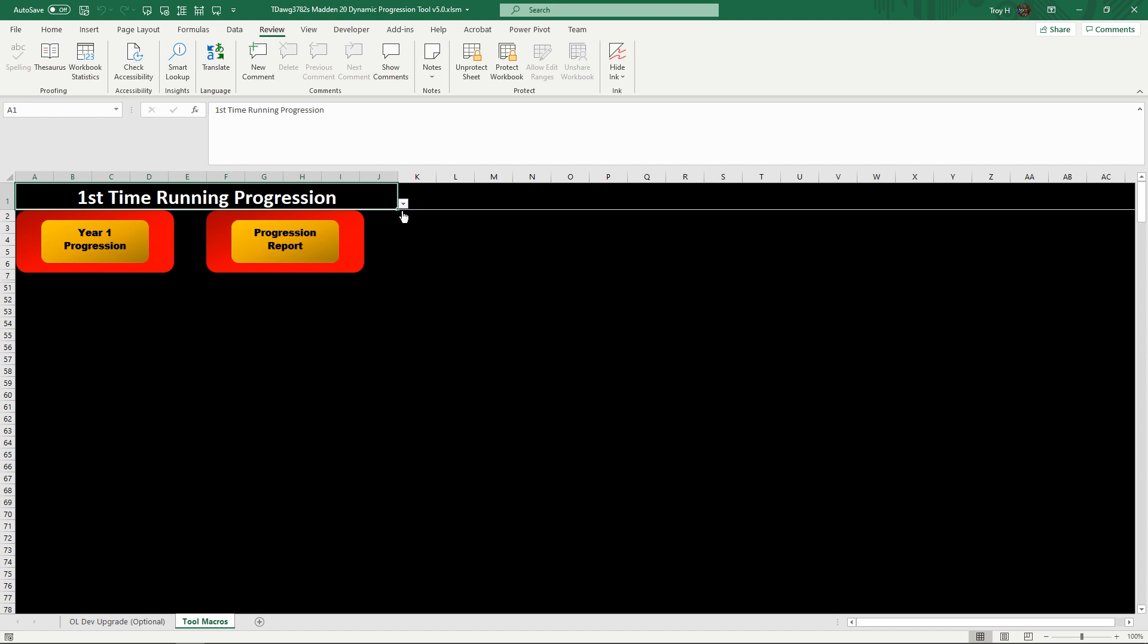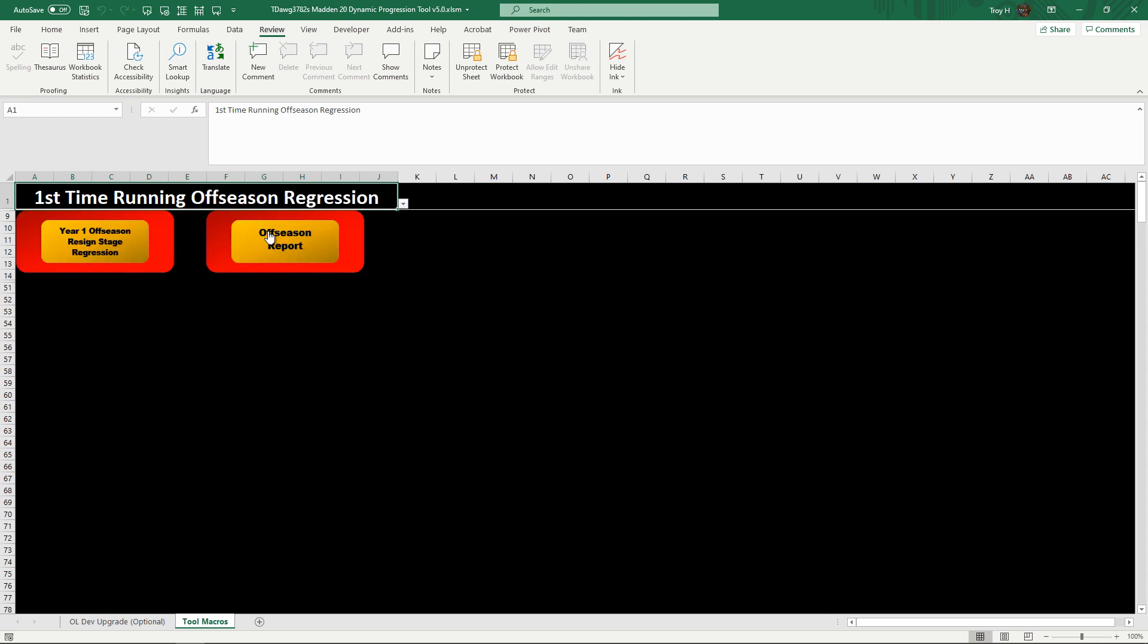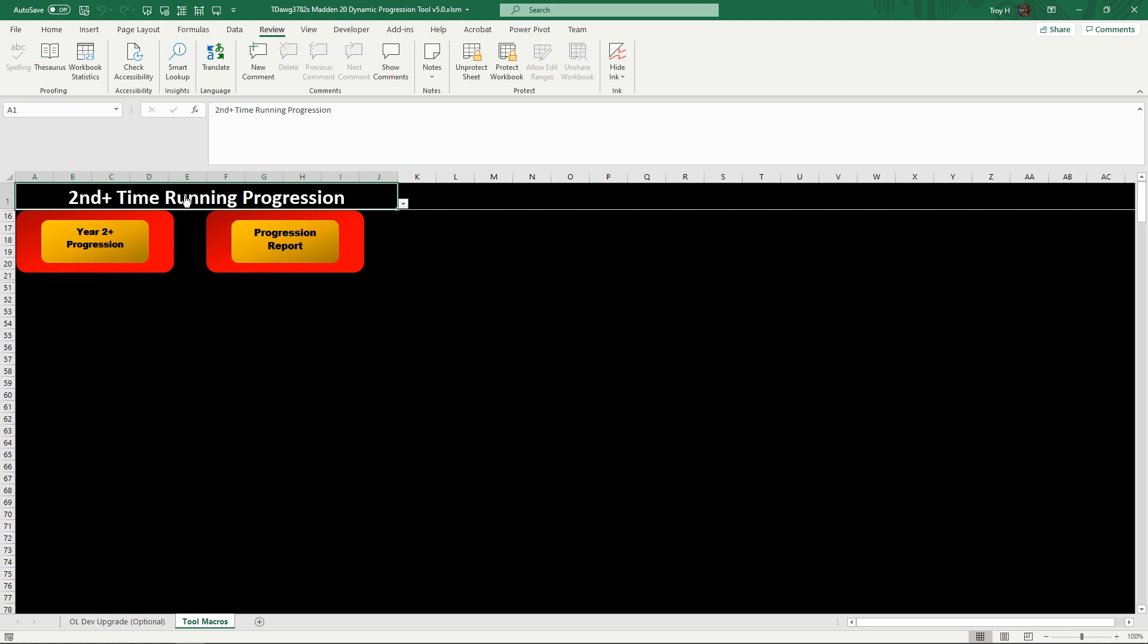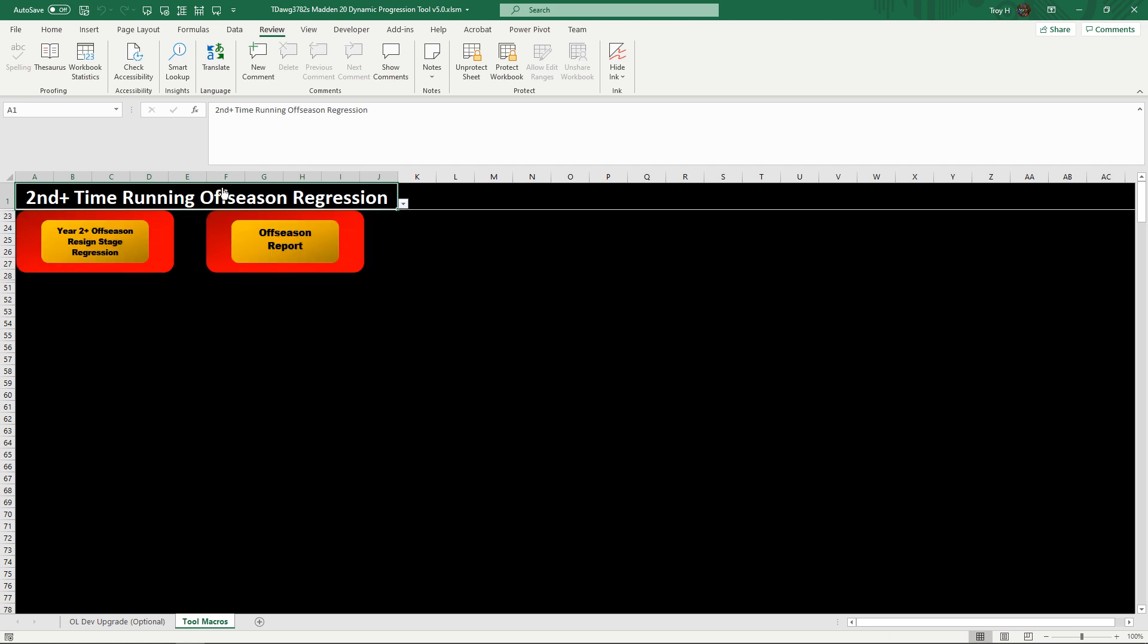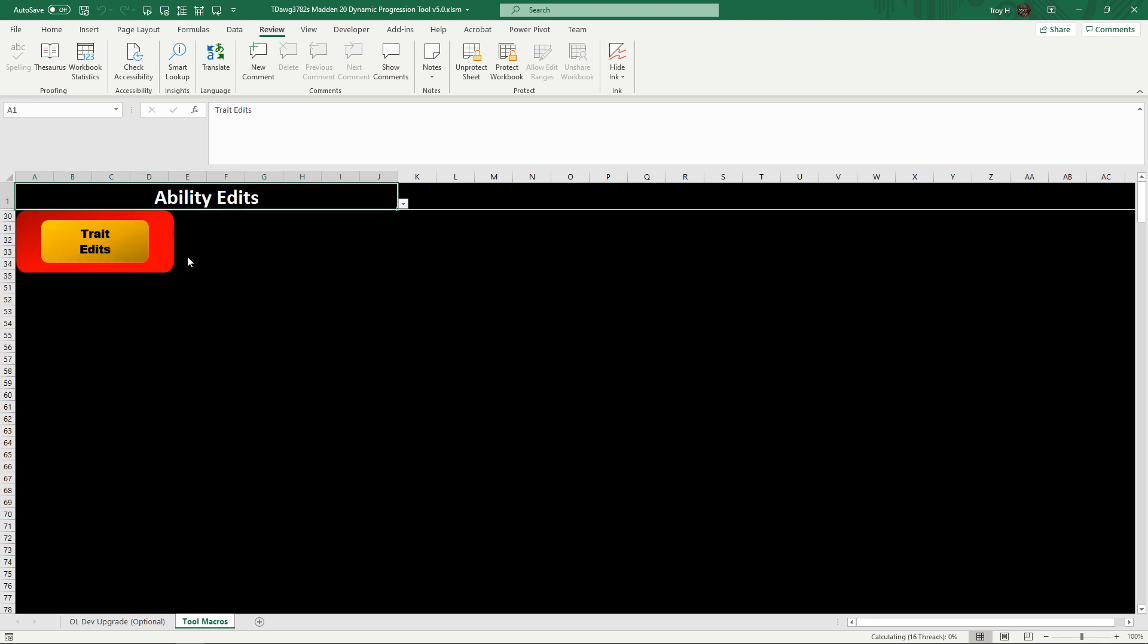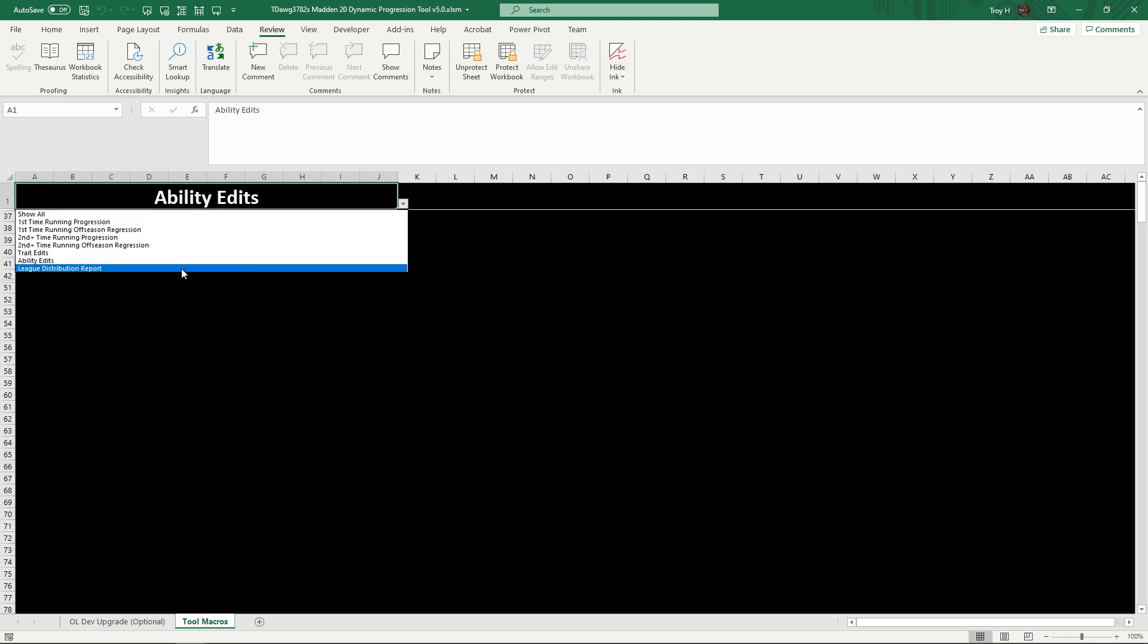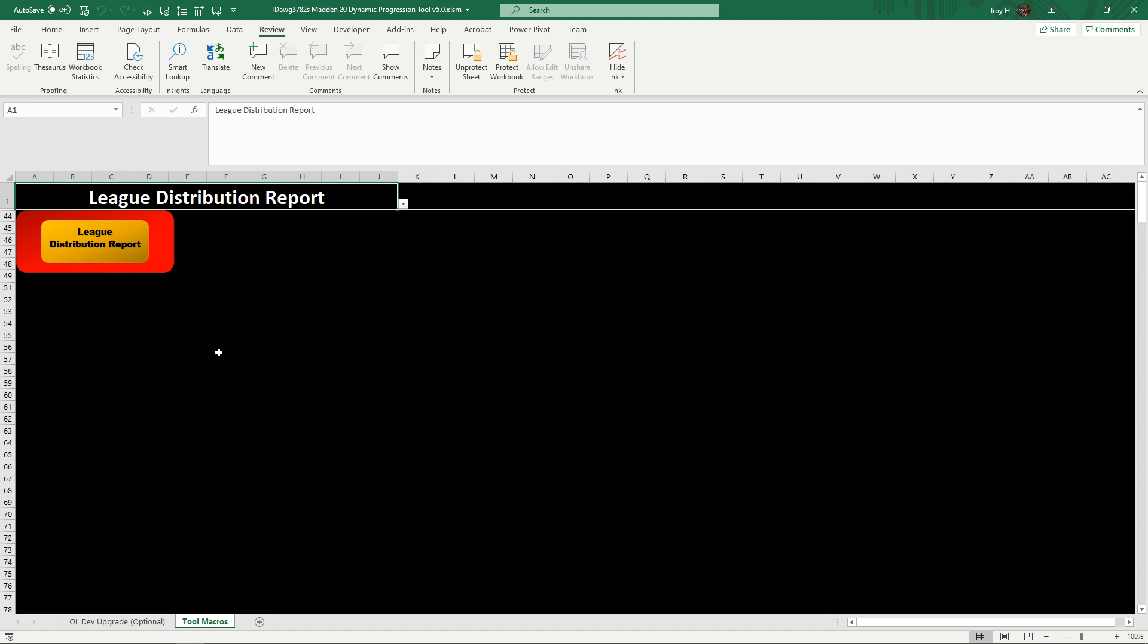You have one for each stage. You have the first time running progression, first time running your off-season regression, second time running your progression, second time running your off-season regression, your trade edits, your ability edits, and league distribution.